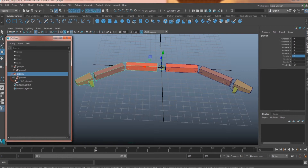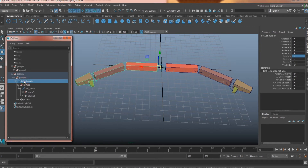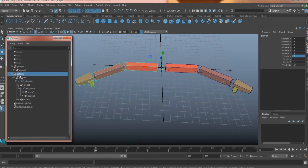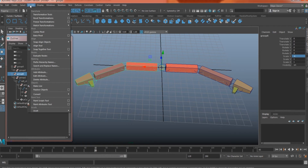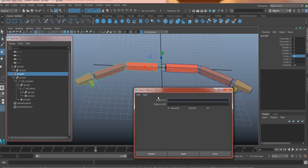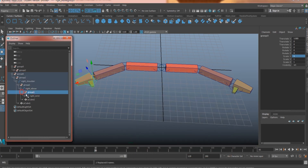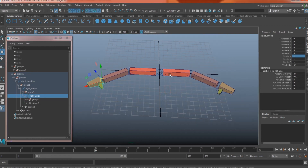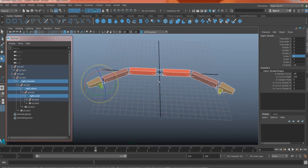You definitely need to rename the duplicated arm, because right now it still has 'left' in all the names. Select the top of the hierarchy, then go to Modify and use Search and Replace Name — find 'left' and replace it with 'right'. Everything with the name 'left' will be replaced with 'right'. Hit Apply and all those names are updated to 'right'.